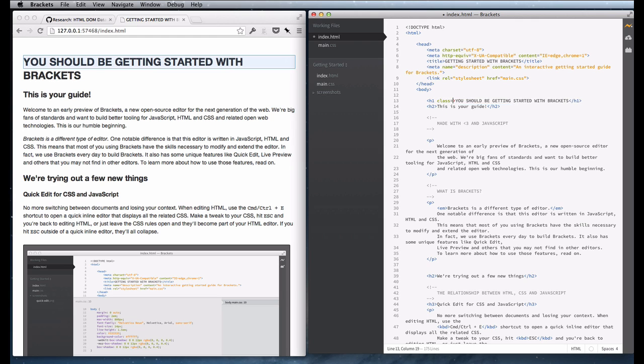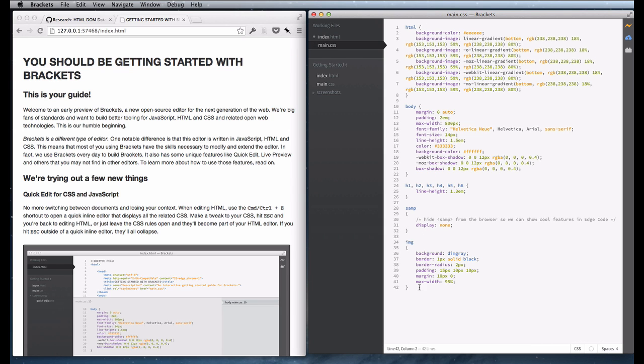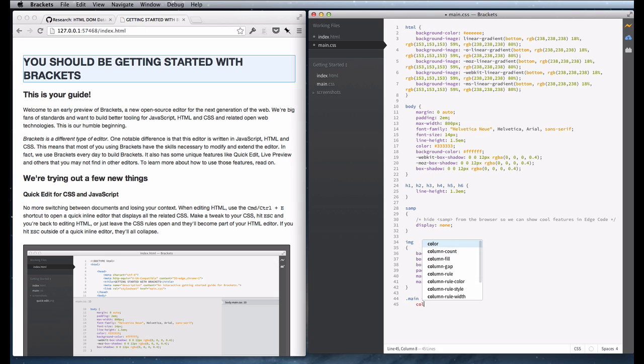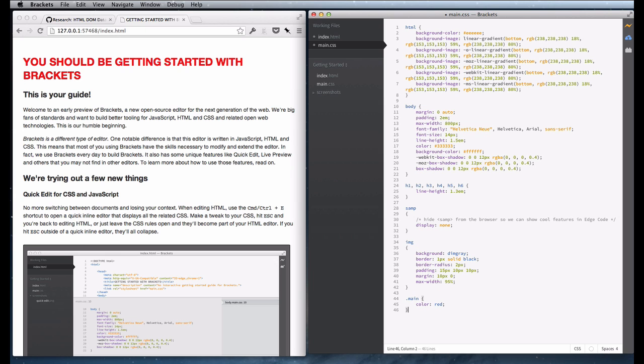I can add attributes to that element. Now we didn't see anything happen there because there's no CSS, but we already had live development for CSS, right? So I can add a CSS rule for that class, and you can see that now the element is red.